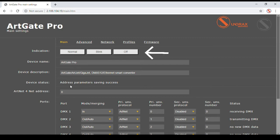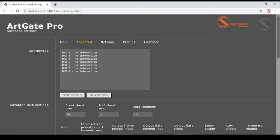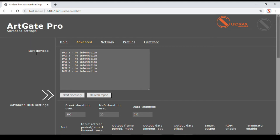Advanced page contains many parameters and features for in-depth control of your lighting installation. A list of RDM fixtures connected to ARTGATE output can be gathered and shown on request. DMX output signal timing can be set up by following parameters.